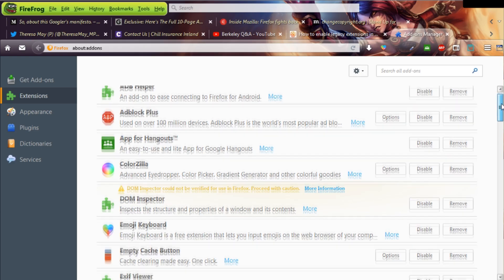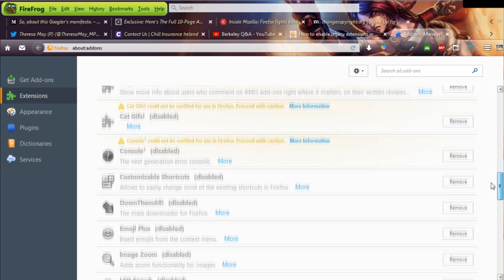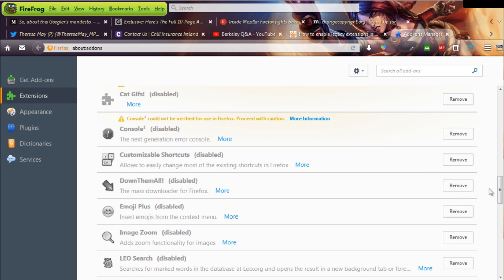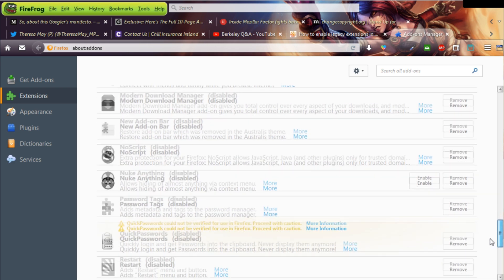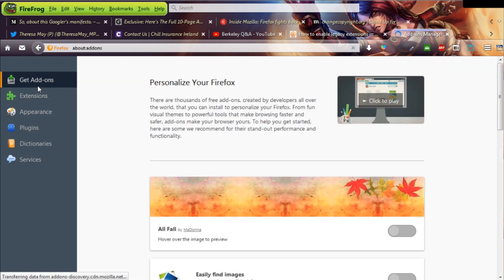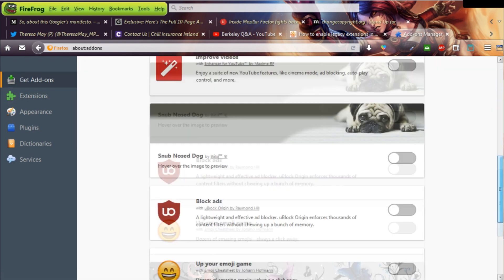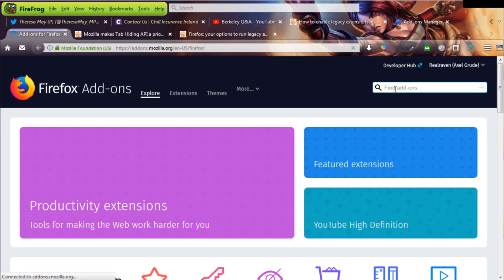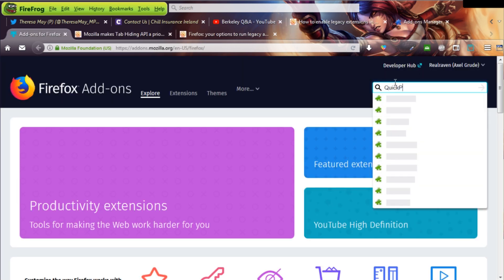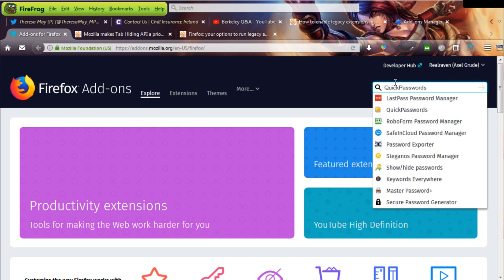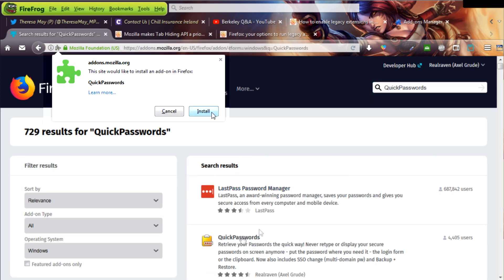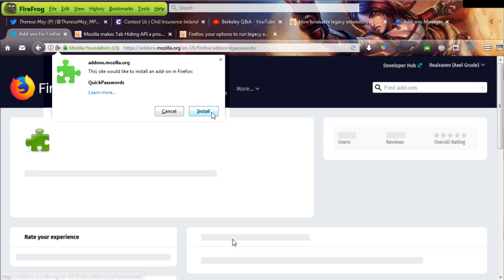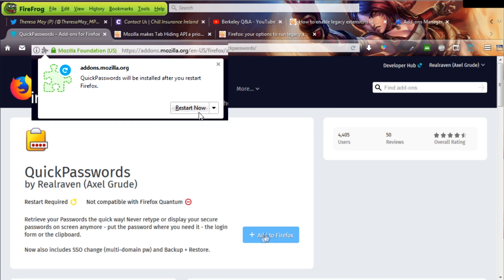You may notice that the enable button for legacy add-ons is gone, which may be a quirk to discourage from keeping using these add-ons, so we have to install them manually. Go over to addons.mozilla.org/firefox, enter the add-on name, for instance quick passwords, and click the link to go to the page, and then click the blue Add to Firefox button.